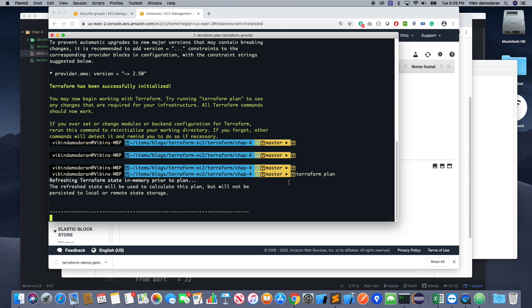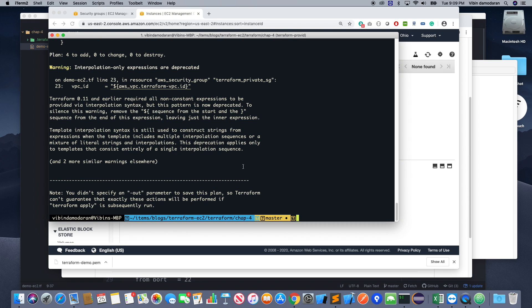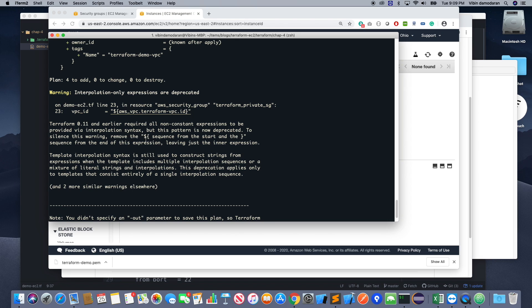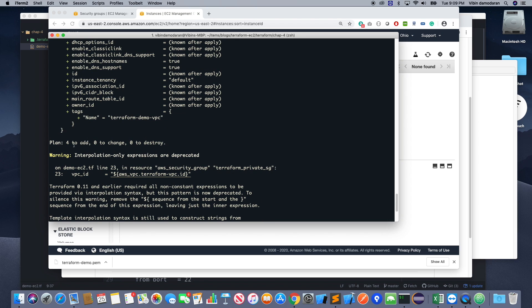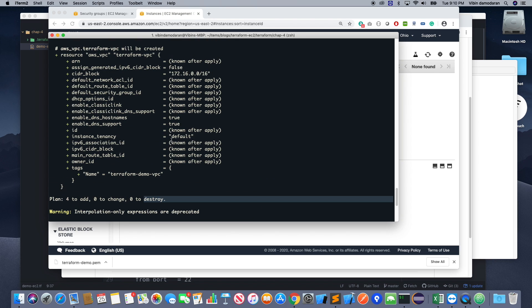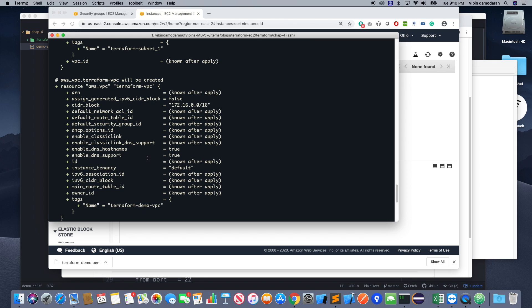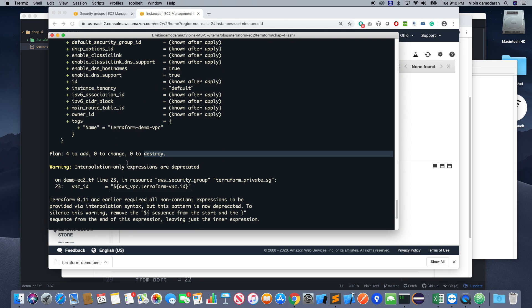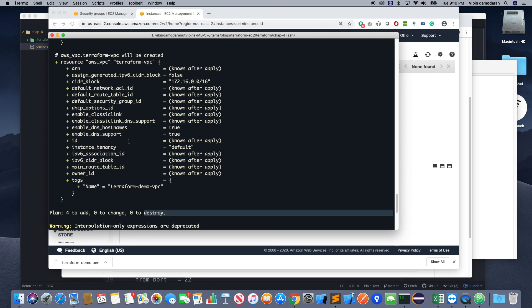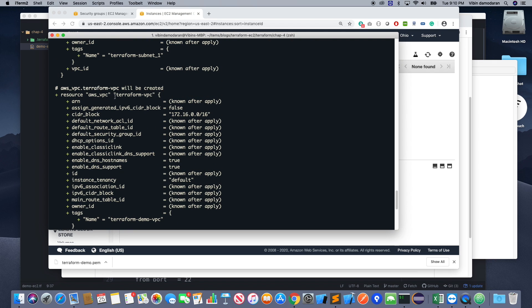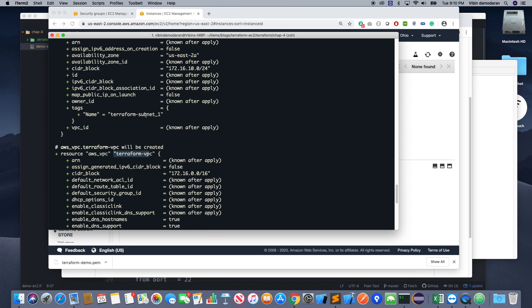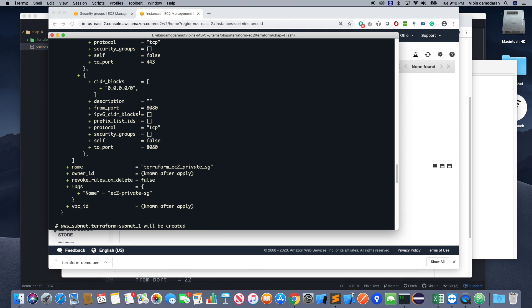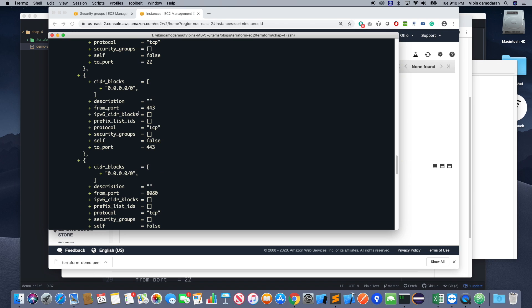And then you can run terraform plan on that file. You will see there's a warning, it happens, it's okay for now. It's fine. It will show you that plan: 4 to add, 0 to change, 0 to destroy. That is important. So that will tell you what configuration changes is going to make on my AWS account, which means that I'm going to create a subnet, I'm going to create a security group.